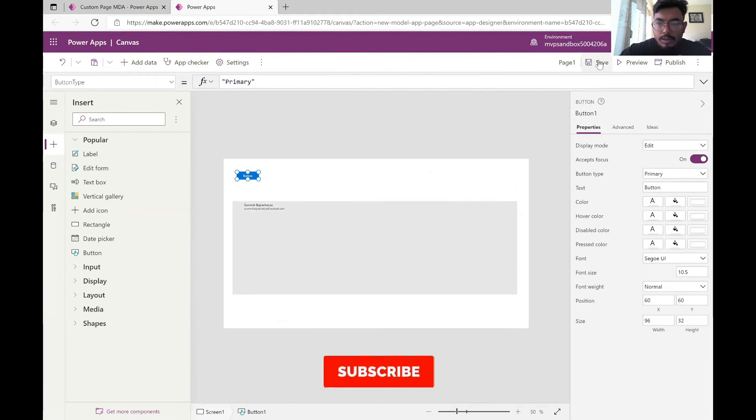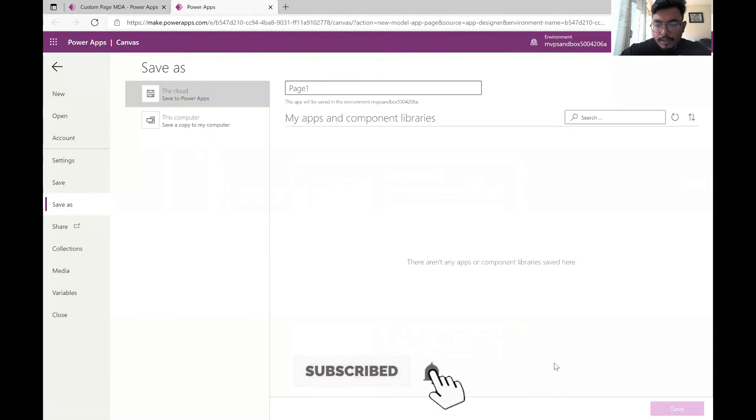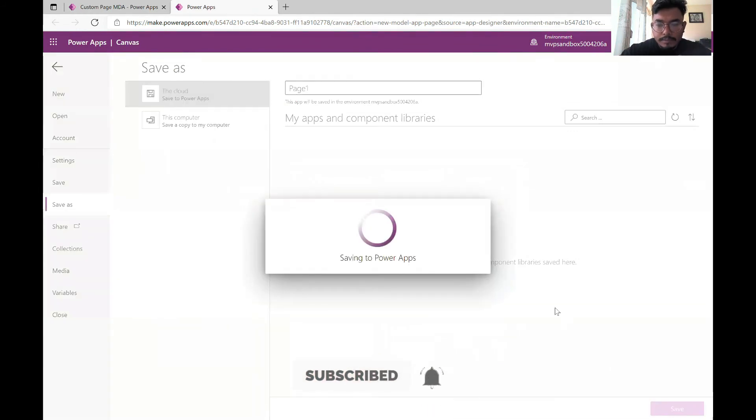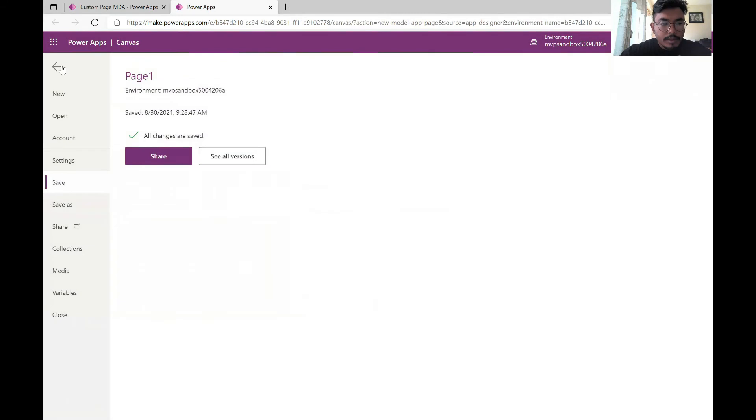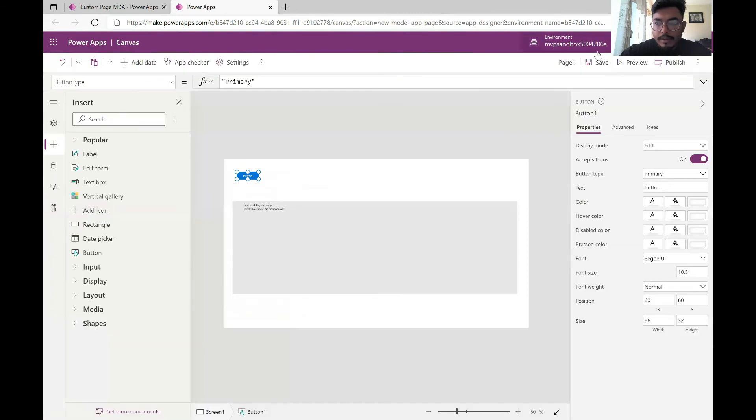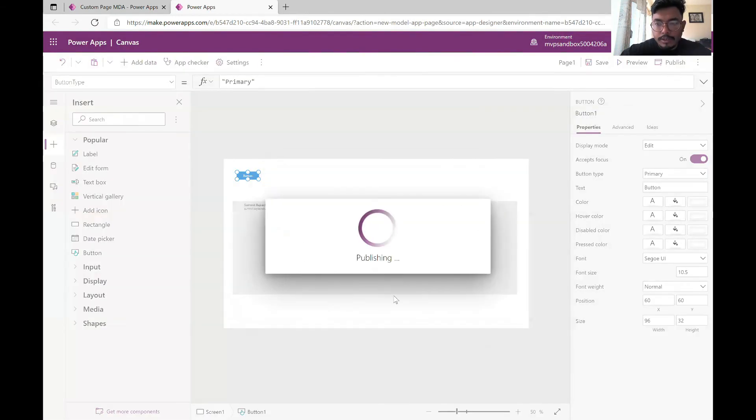This should be good enough. I'm publishing it. Save. Okay the page has been saved. Come back here and publish this version.